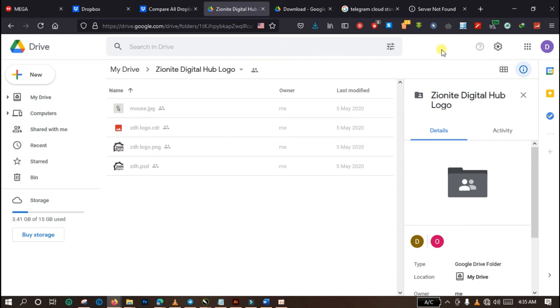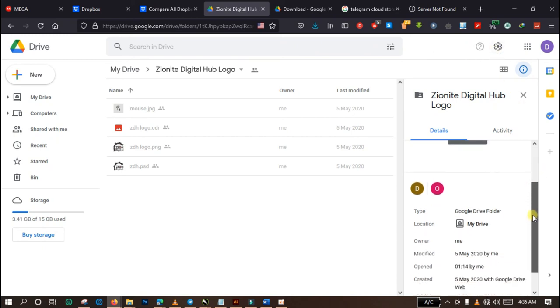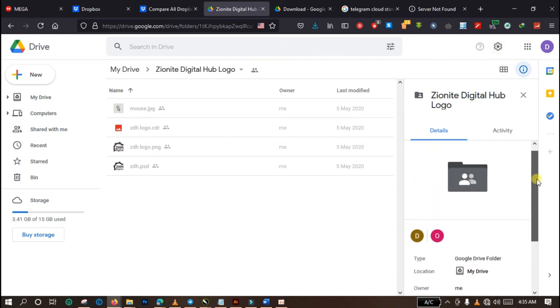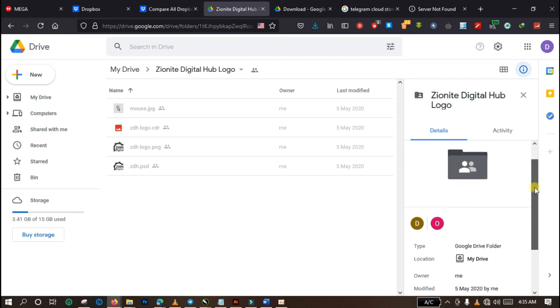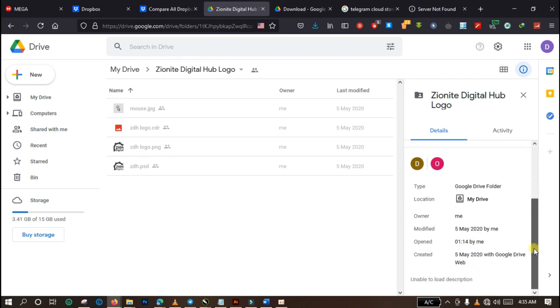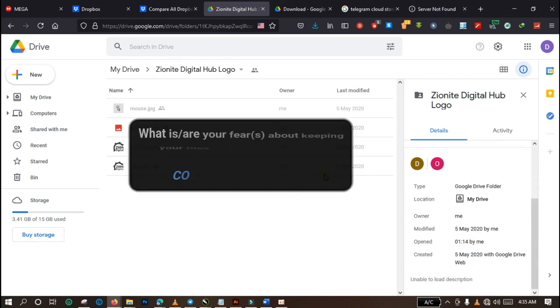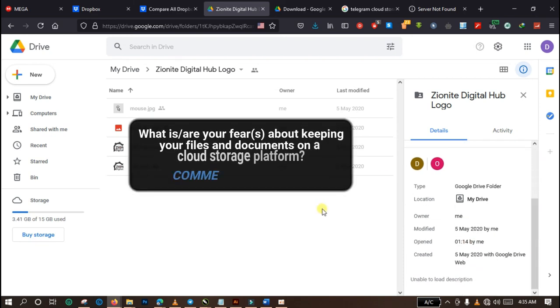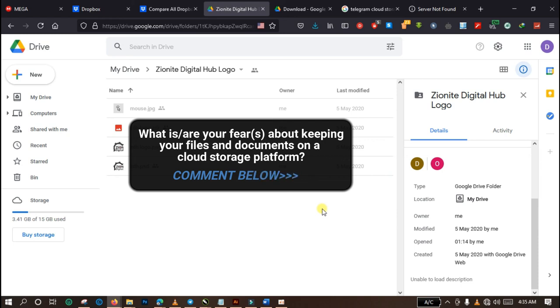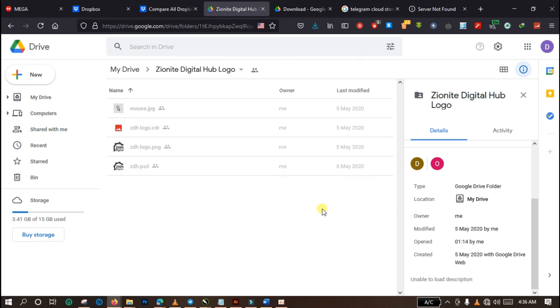So having learned about the online storage devices that are free of charge, what is stopping you from keeping your files online? What is your fear about keeping your files and your documents online? I'd like to hear from you. You can use the comment section below to share your views.